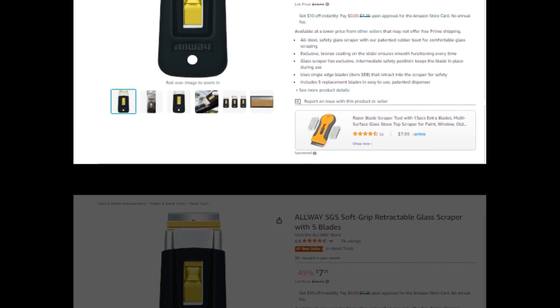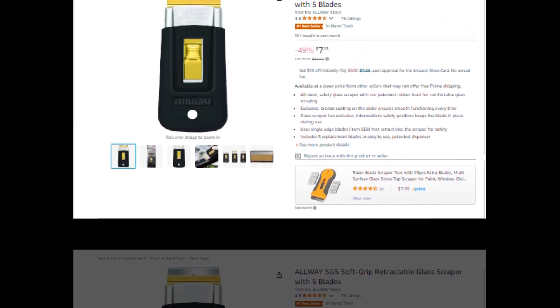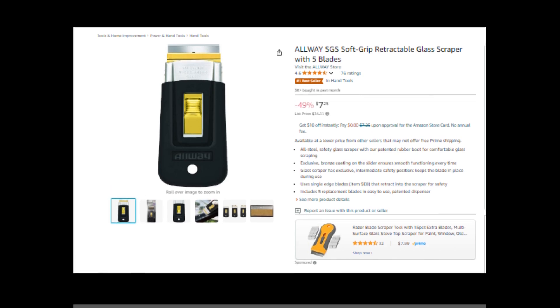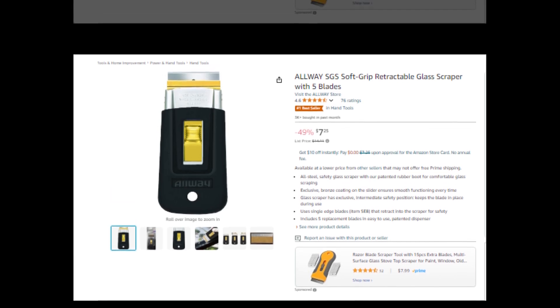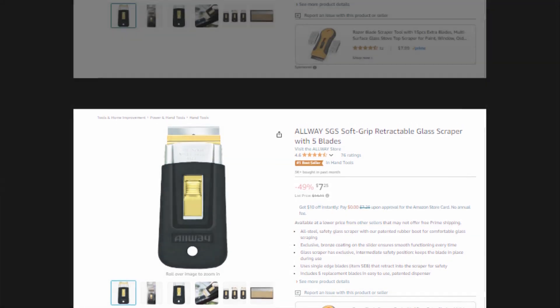Hi, welcome to our YouTube channel. Today we will discuss the best Allway SGS softgrip retractable glass scraper with 5 blades from Amazon.